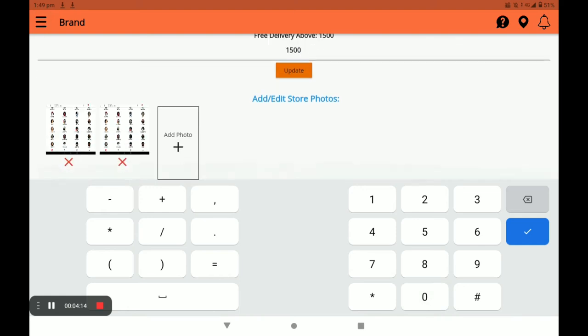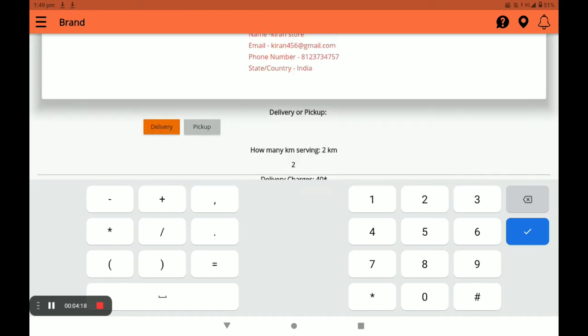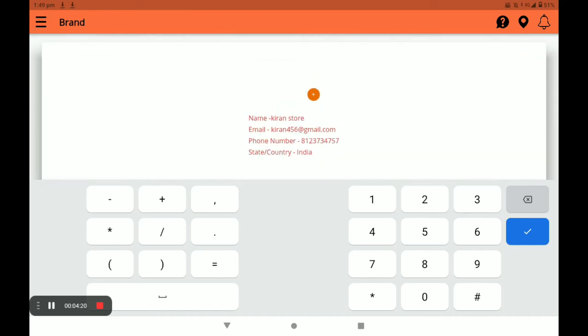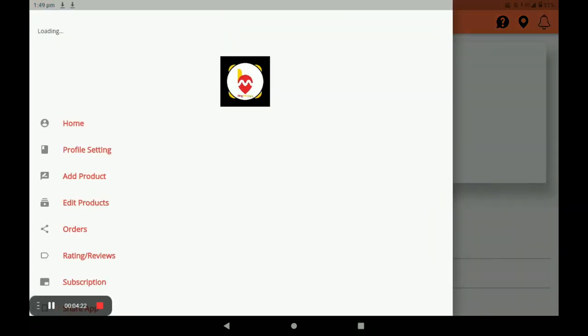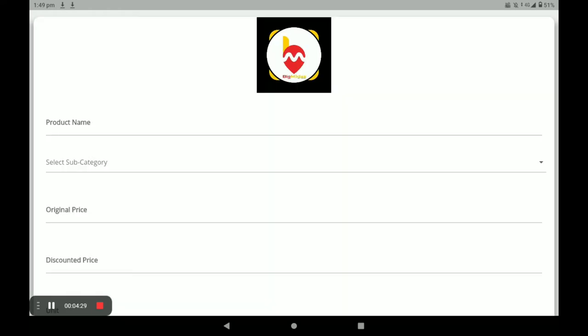You can also add or edit the store photos in the profile settings. Next, click on three horizontal lines and then on Add Product. Now I will show you how to add a product in this application.